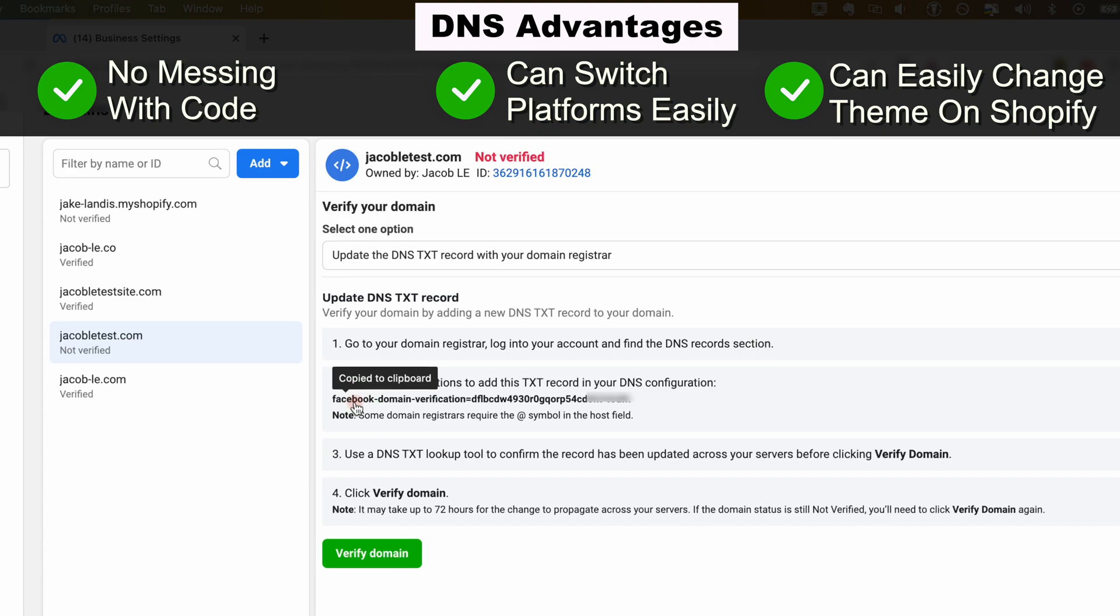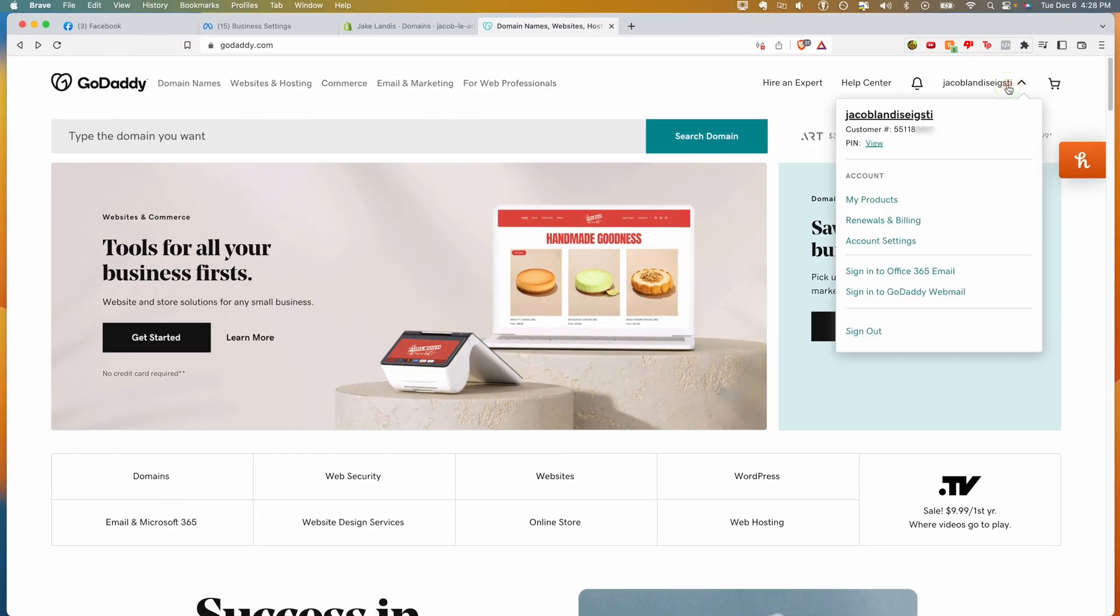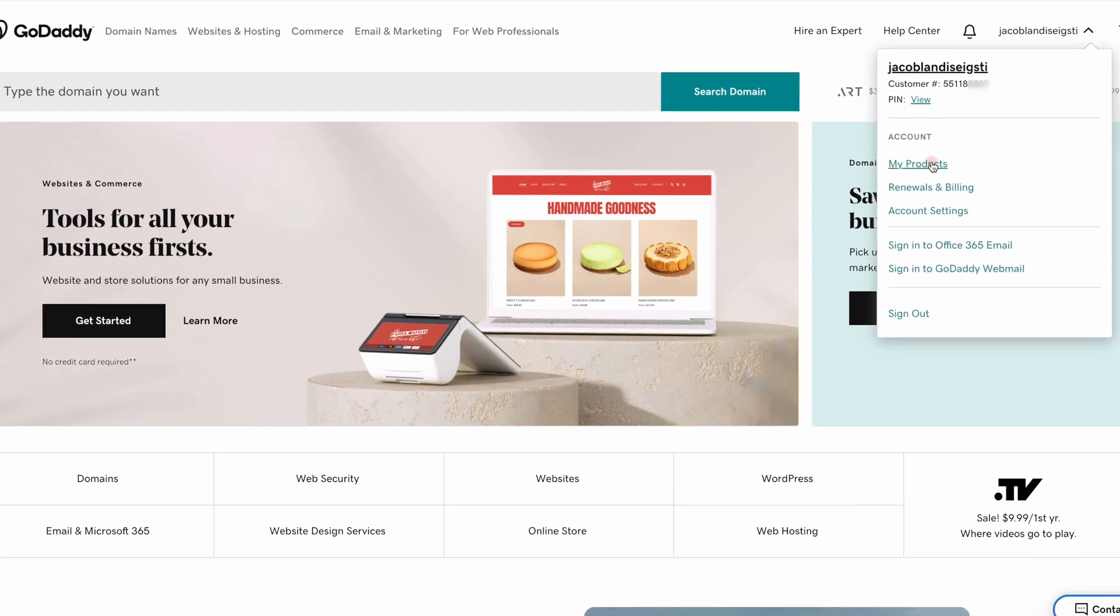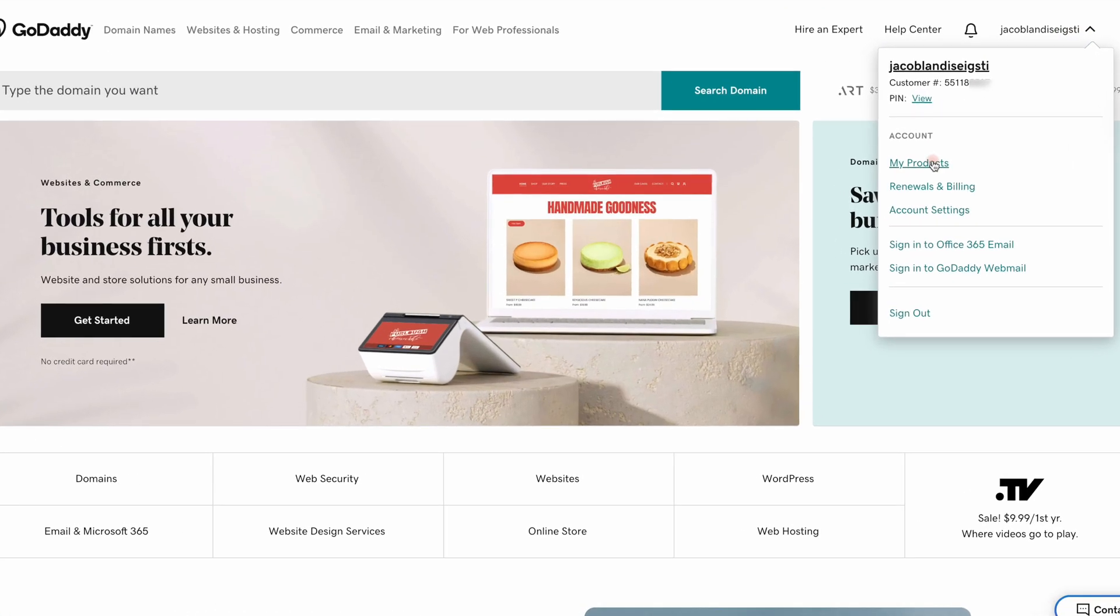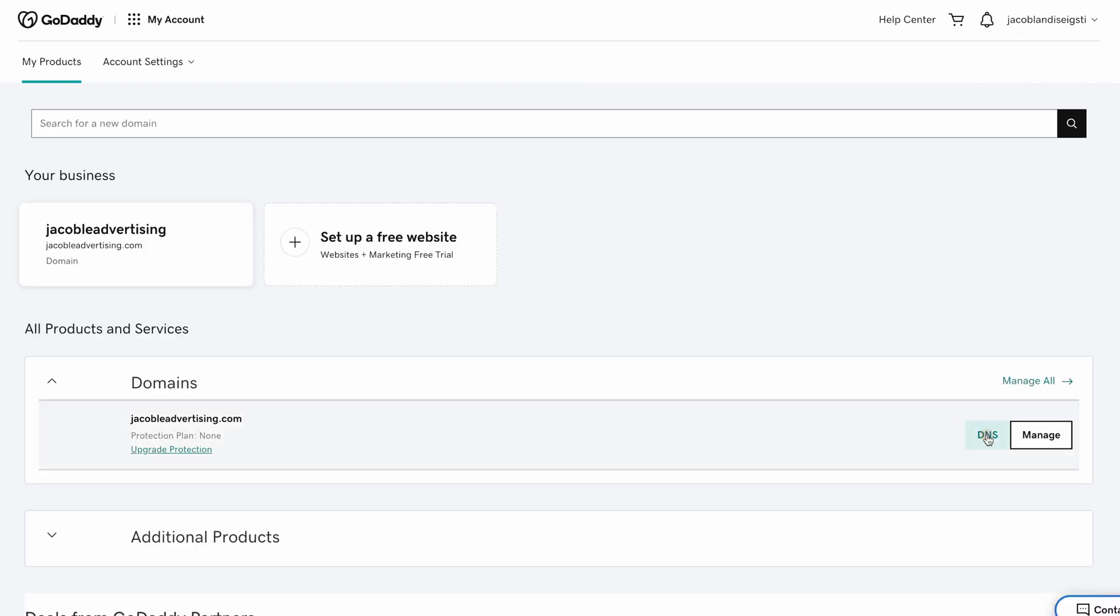In a new tab, head over to your GoDaddy account. On GoDaddy, click on your profile. Click my products. Then under domains, click DNS.